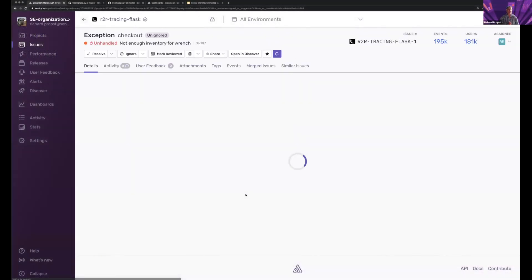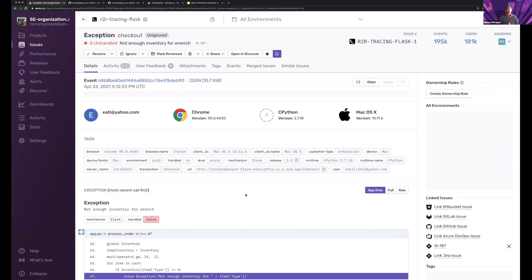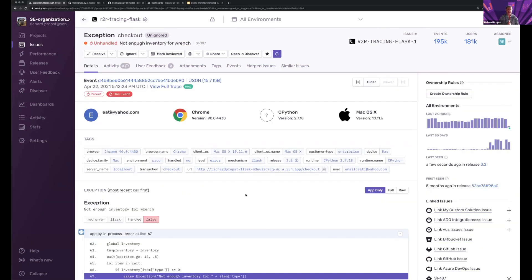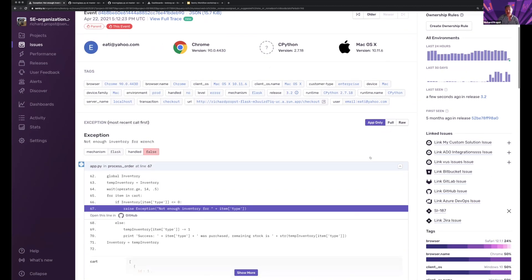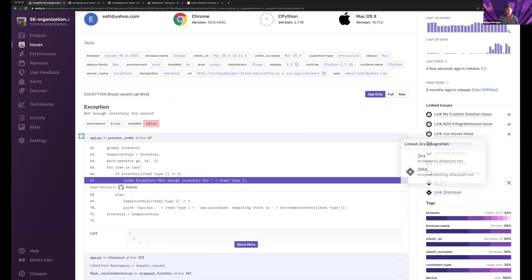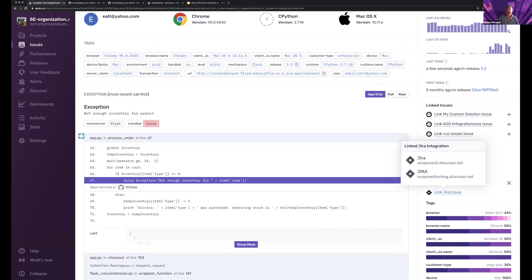So I'm going to go ahead and click into this issue. And I have some configuration here that lets me see who might own this. But I'd like to link this JIRA issue and create a ticket and say, hey, somebody go take action on this. Somebody go do something with this.